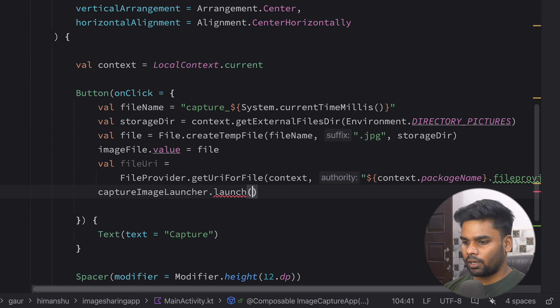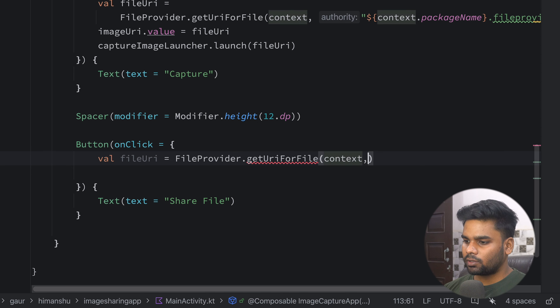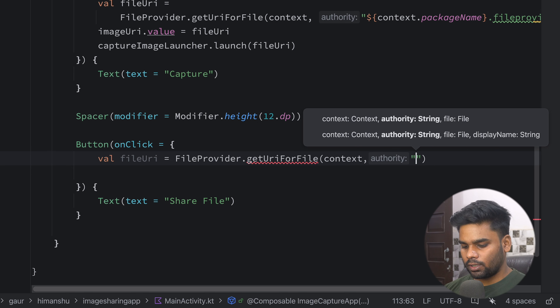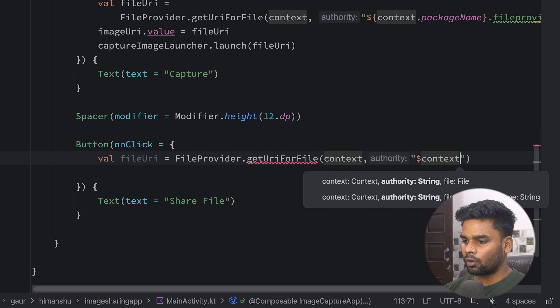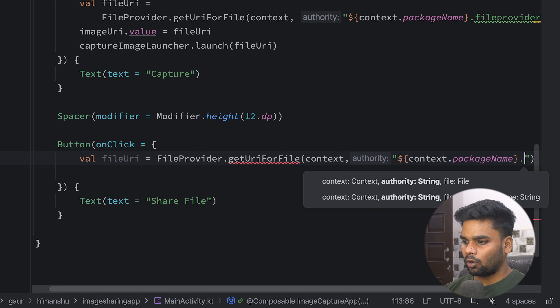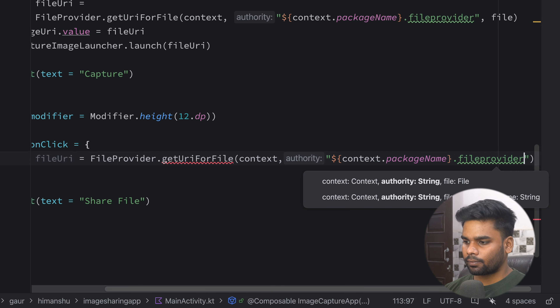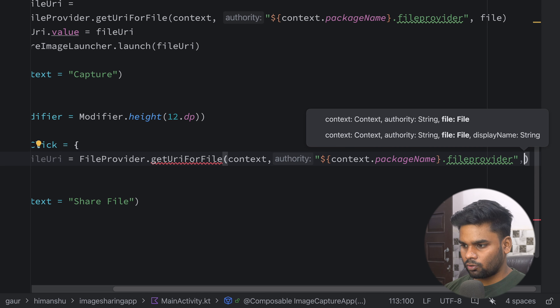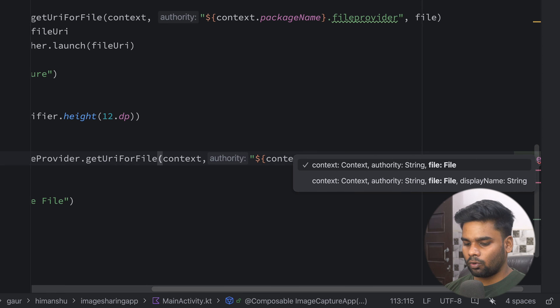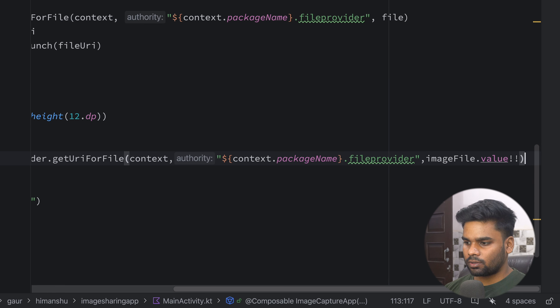So that's our onClick event for the capture button. Now we're going to write the onClick event for our share file button. First we require a URI which comes from FileProvider.getUriForFile — pass your context, the authority from context.packageName + '.file_provider', and the file from imageFile.value.